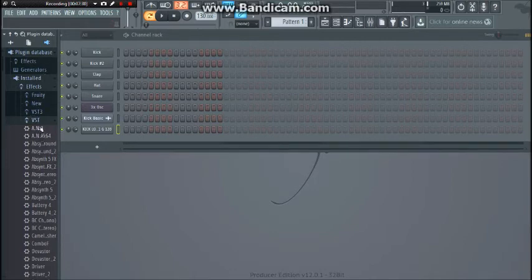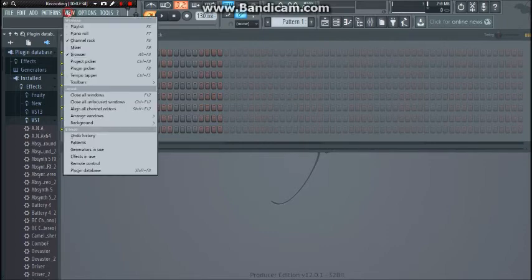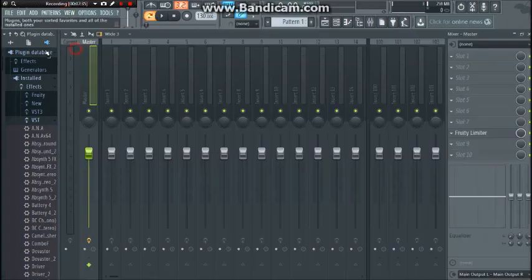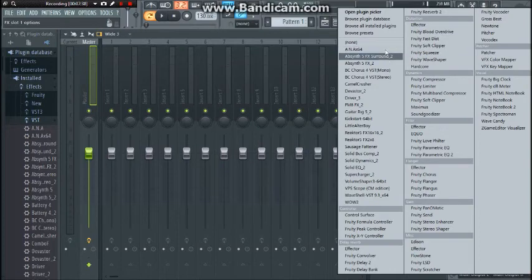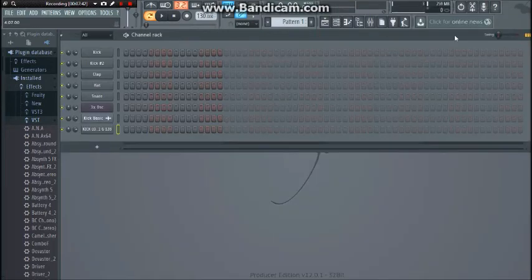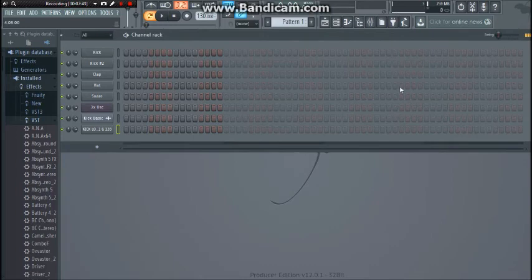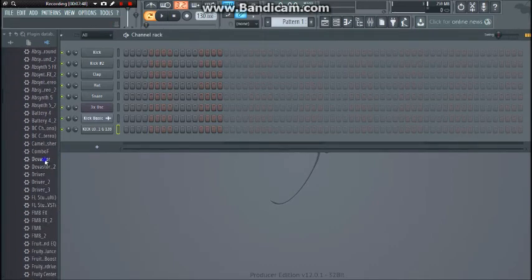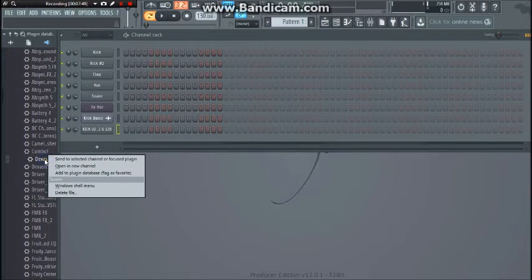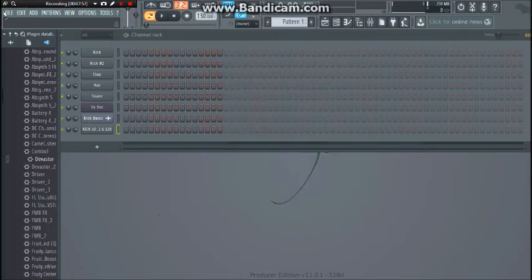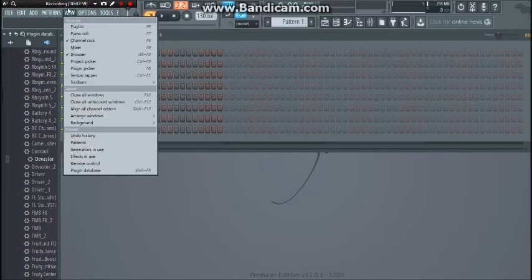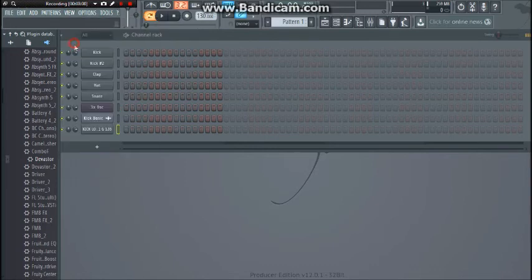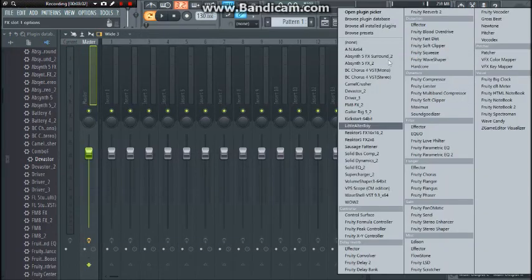And I made the mistake of going into effects and adding Ana, so now I have Ana in the effects slot and it can't do anything. So you don't want to do that. But how you would do it with an actual effect like Devastor distortion, you go add to plugin database, flag as favorite, and obviously click yes. I'm going to click no because I already have it. And you will get it in this menu in the mixer, plugins, effects plugins sort of area.